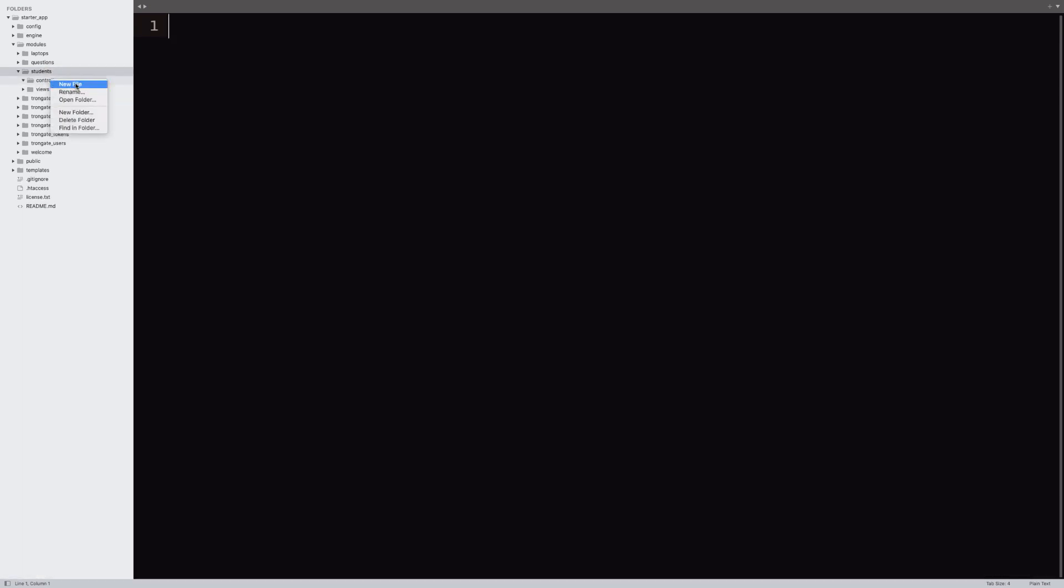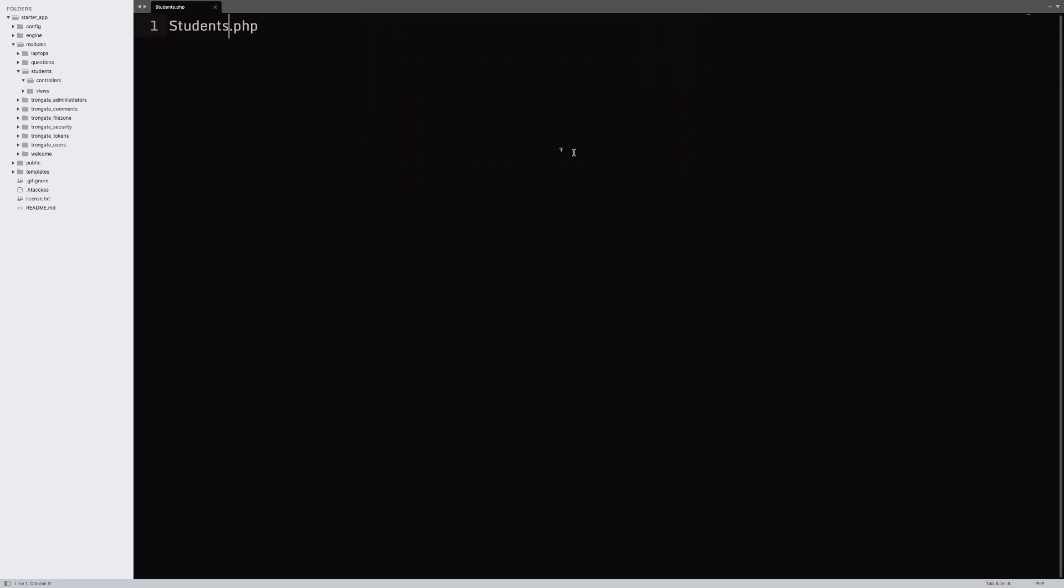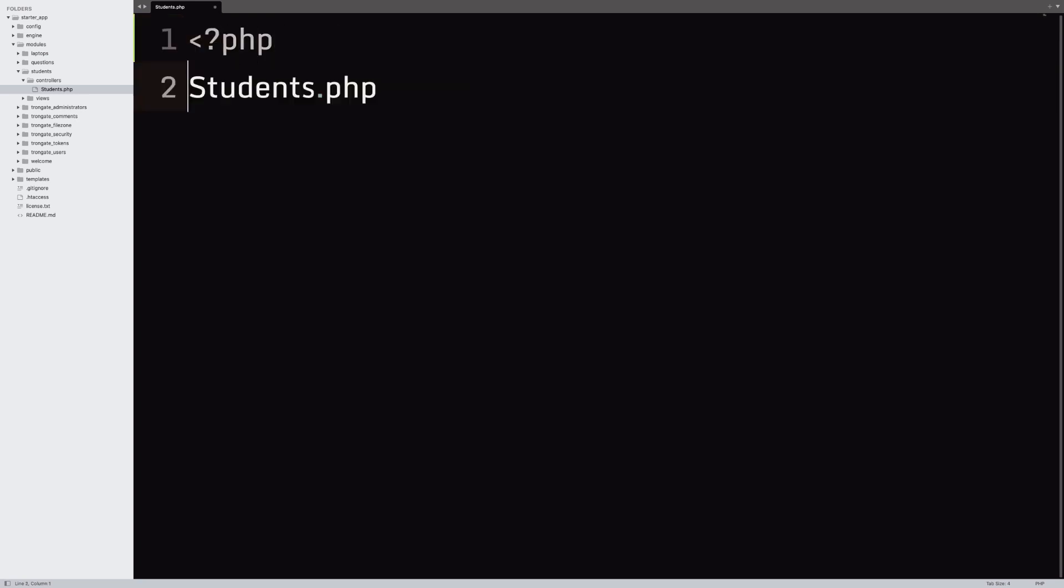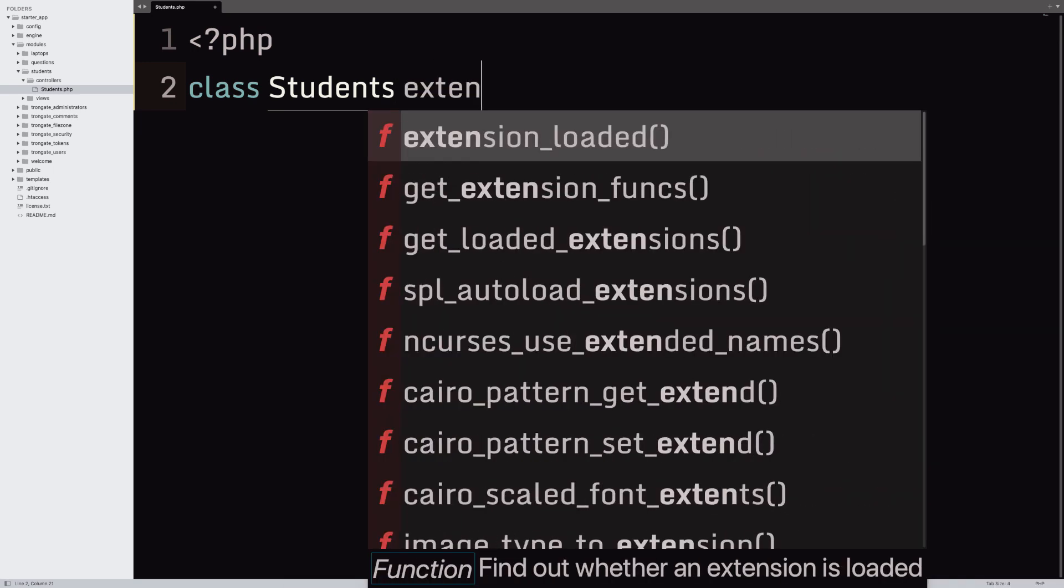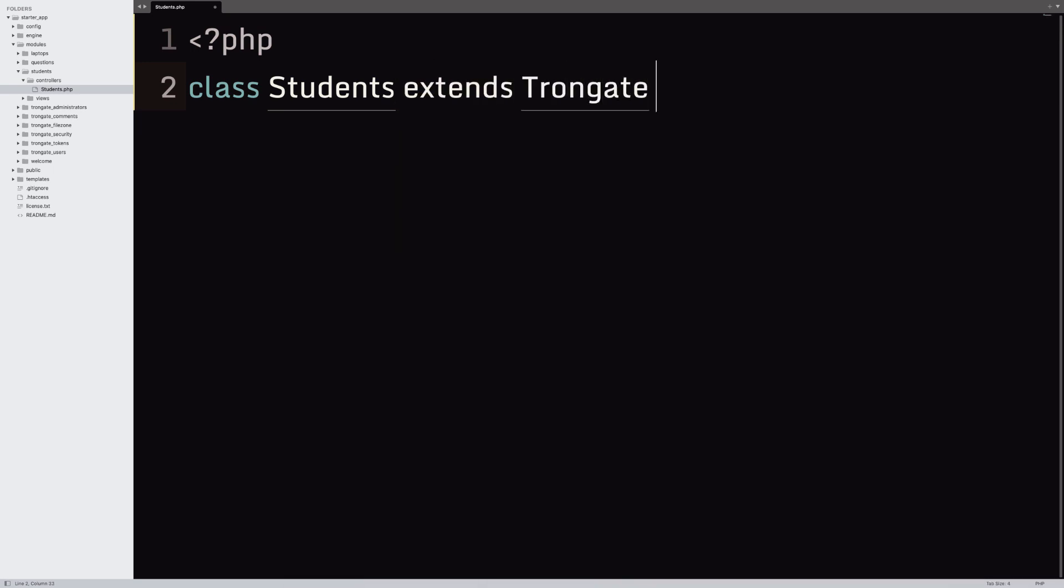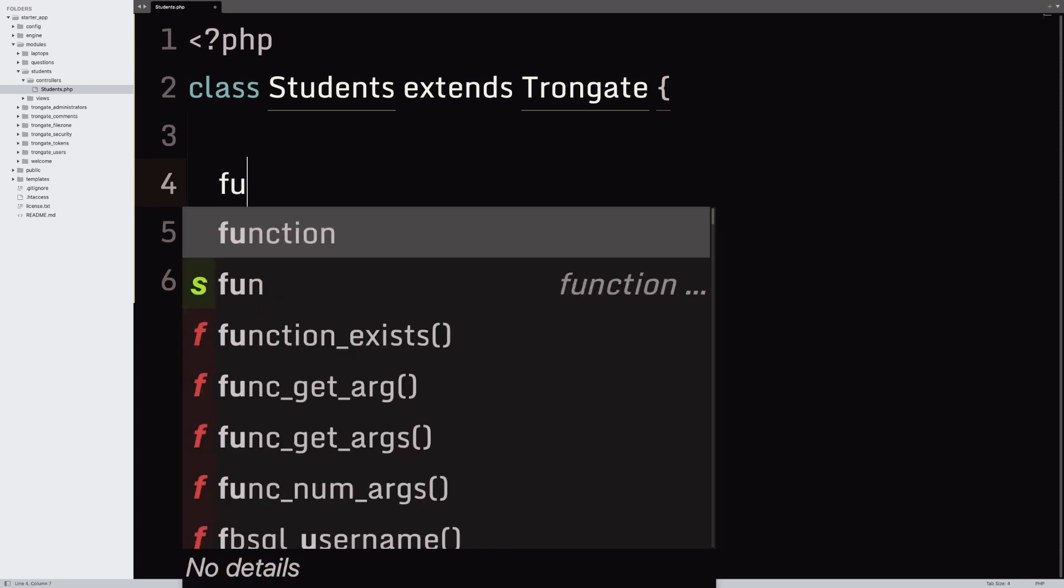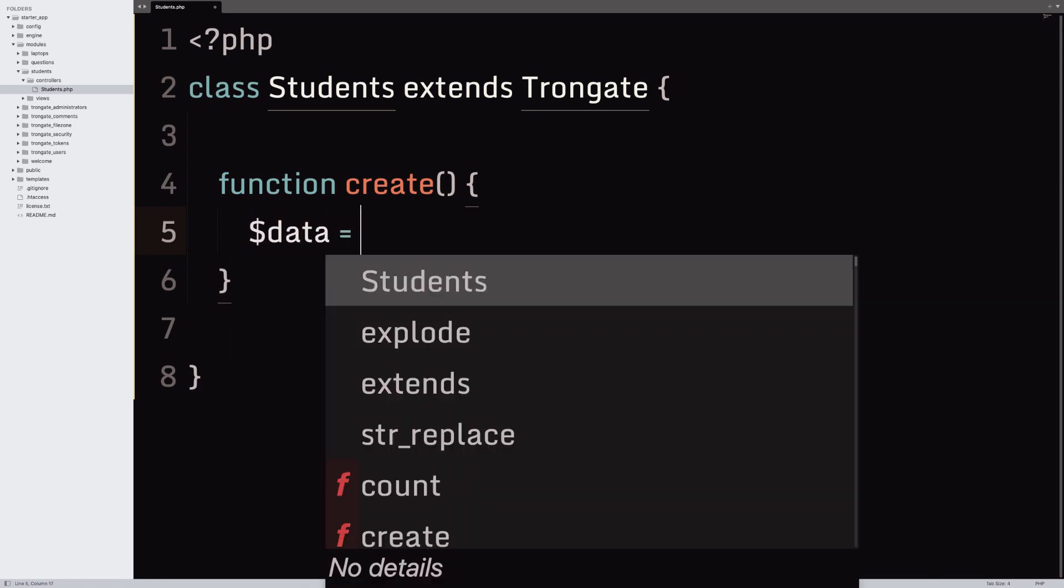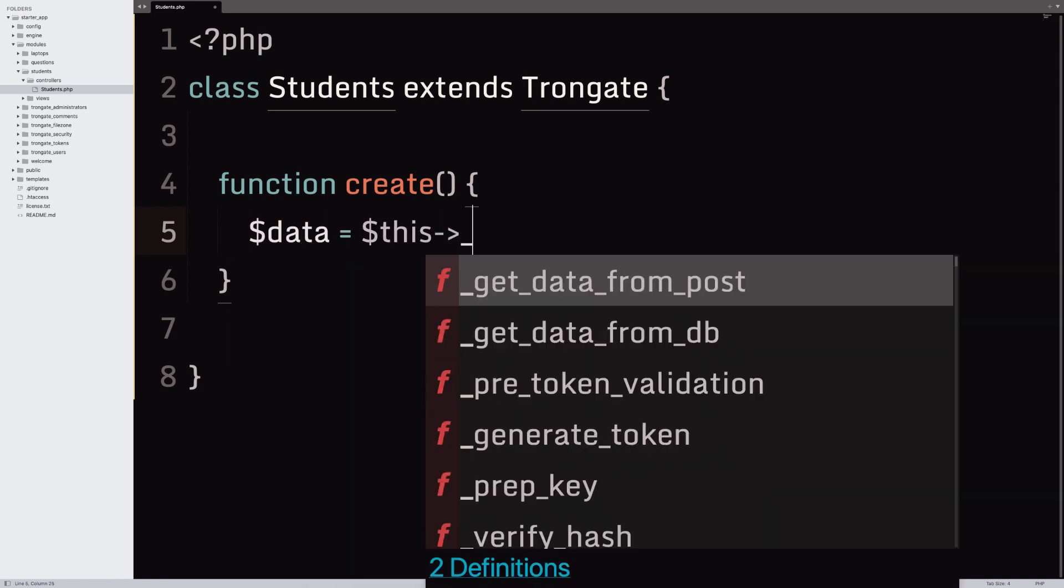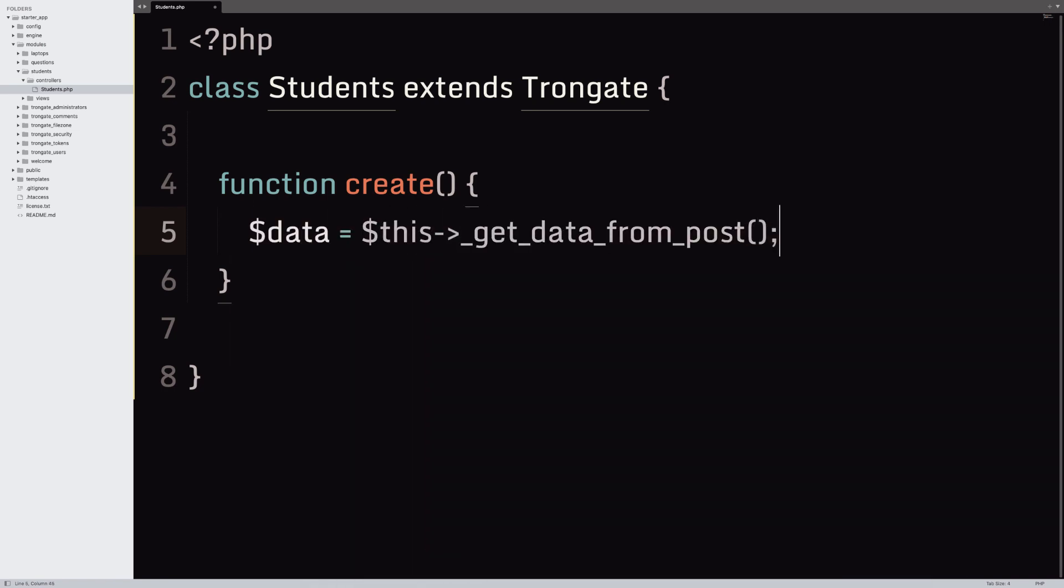So, I'm going to open up controllers and in there, I'm going to create a PHP file called students.php. Now, look out for the uppercase S there in the file name. It's kind of important. So, now we're going to do some opening PHP tags and we're going to say class Students extends Trongate. And then we'll do a little create method here and I'm going to just say data equals this and I'll call upon get_data_from_post.